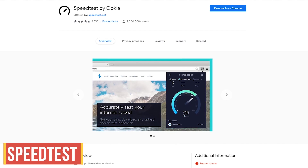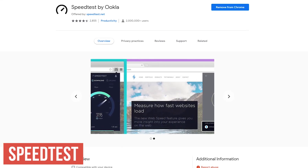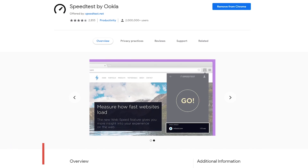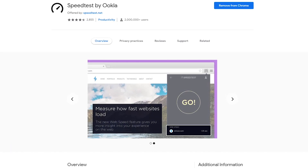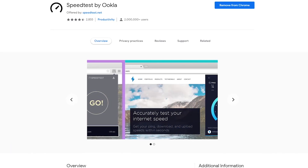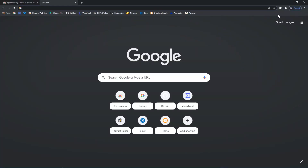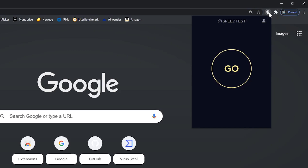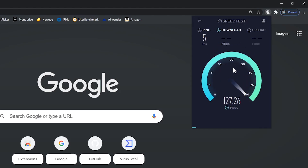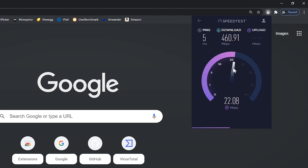Speedtest is a well-known website to test your internet performance. Instead of going directly to the site, their extension lets you quickly check your ping along with your download and upload speeds to ensure that you're getting the performance that you're paying for. To use it, go to the toolbar and select the Speedtest icon, then click on Go. It'll first check your ping, followed by the download and upload speeds.